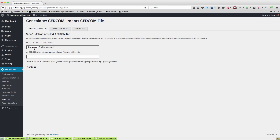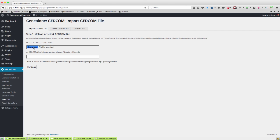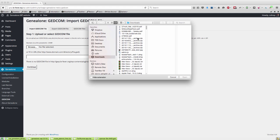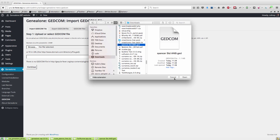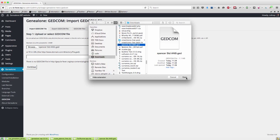So if we browse for a GEDCOM, let me just grab that one. It's quite a large one so it'll take a couple of minutes. But you see there we are, it's just pulled that up. We hit continue and what it will now do is upload that GEDCOM to the web server.